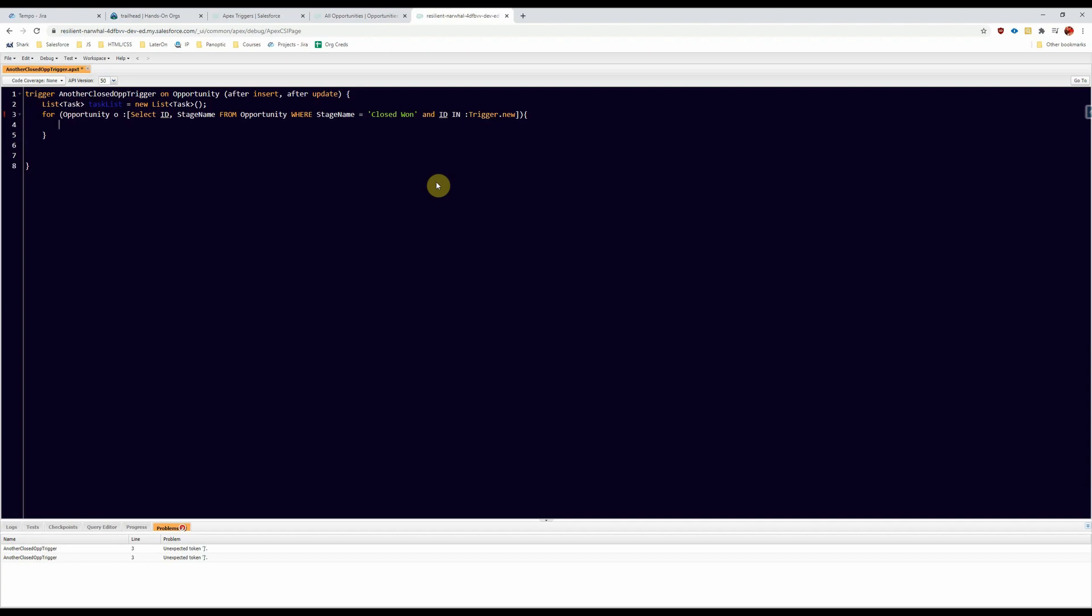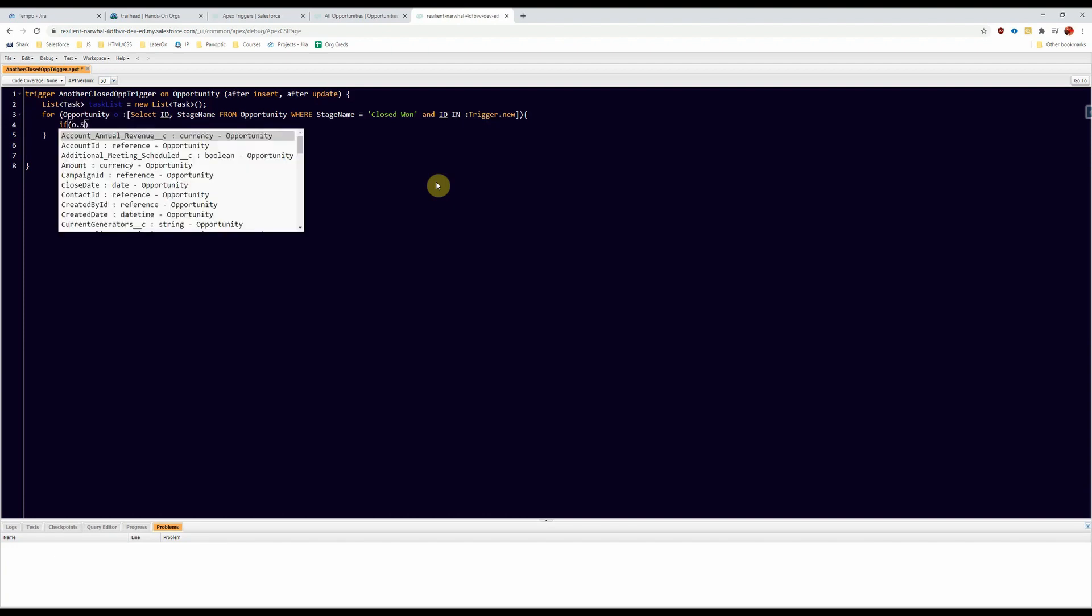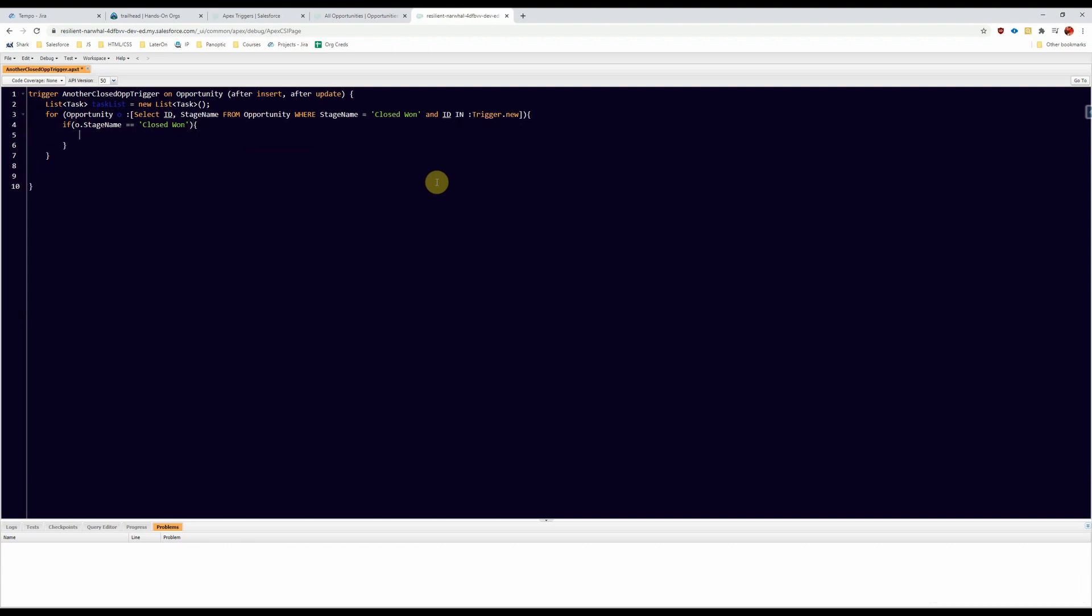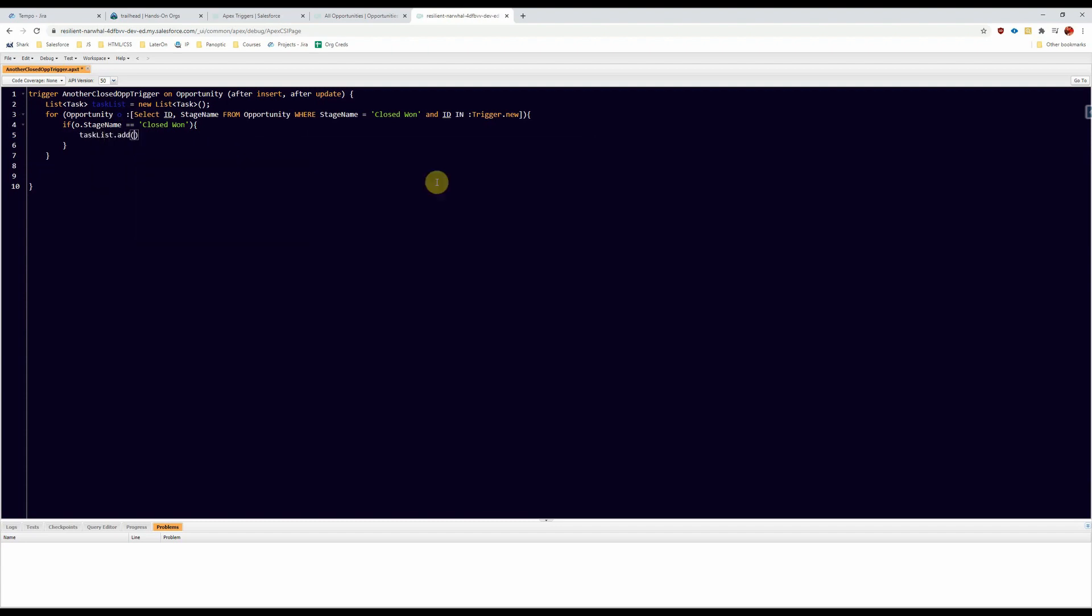And we're going to do a little if statement and check the stage name passes that we're going to add it to the task list. And here we're going to create a new task, very important follow-up task, and then we're going to use the what ID to relate it to the opportunity.